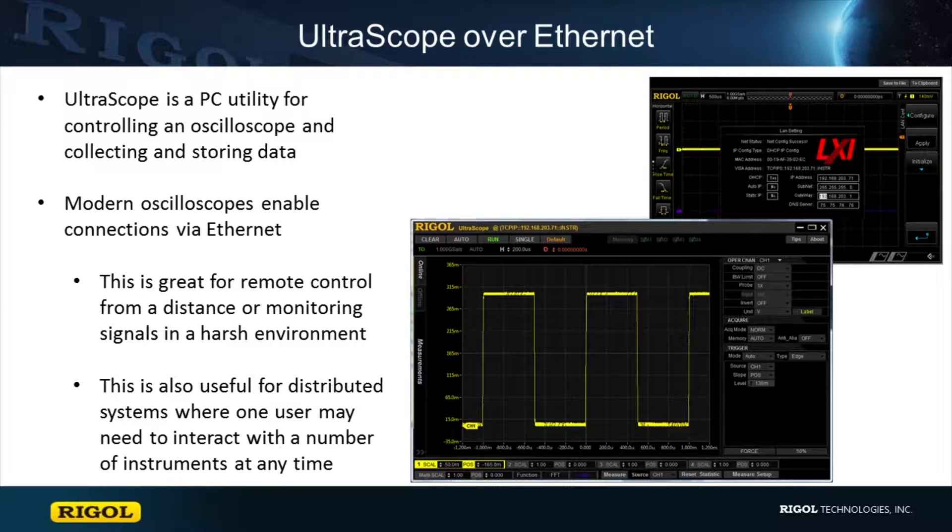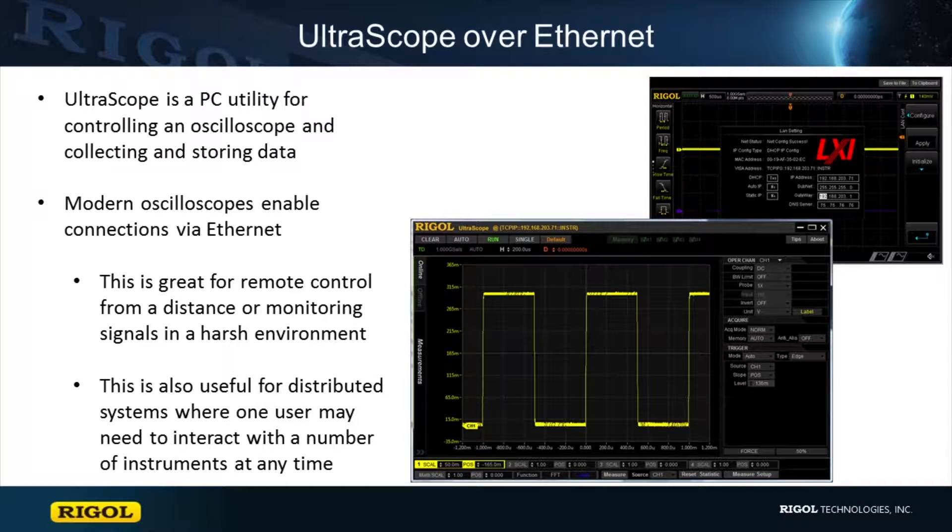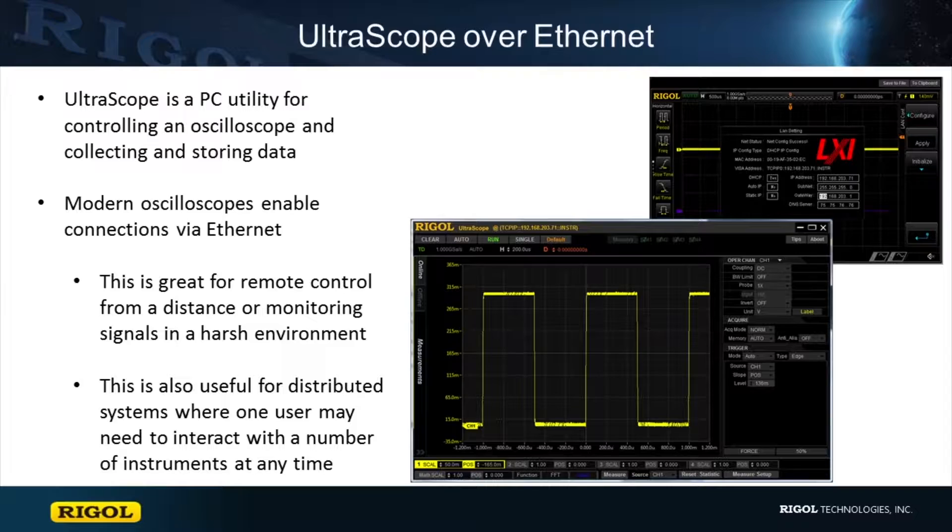Here we will show the steps in connecting an instrument to a DHCP network and opening a connection to it from the computer so that we can utilize the free UltraScope software.